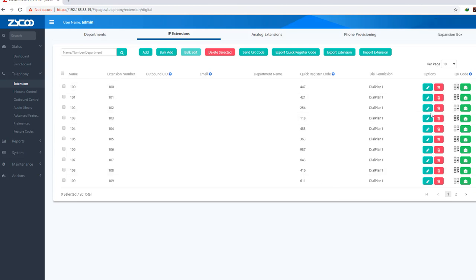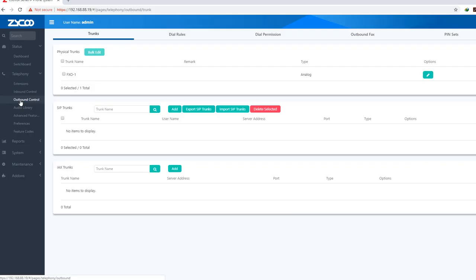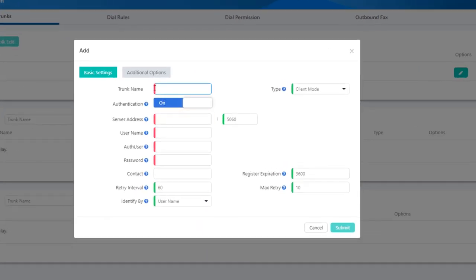In this way, we are set, and our extension will be completed. This is the Outbound Control — if you want to use a phone call, the extension will be completed. Now, we are going to add a SIP trunk. Add a trunk and name it Line 1.